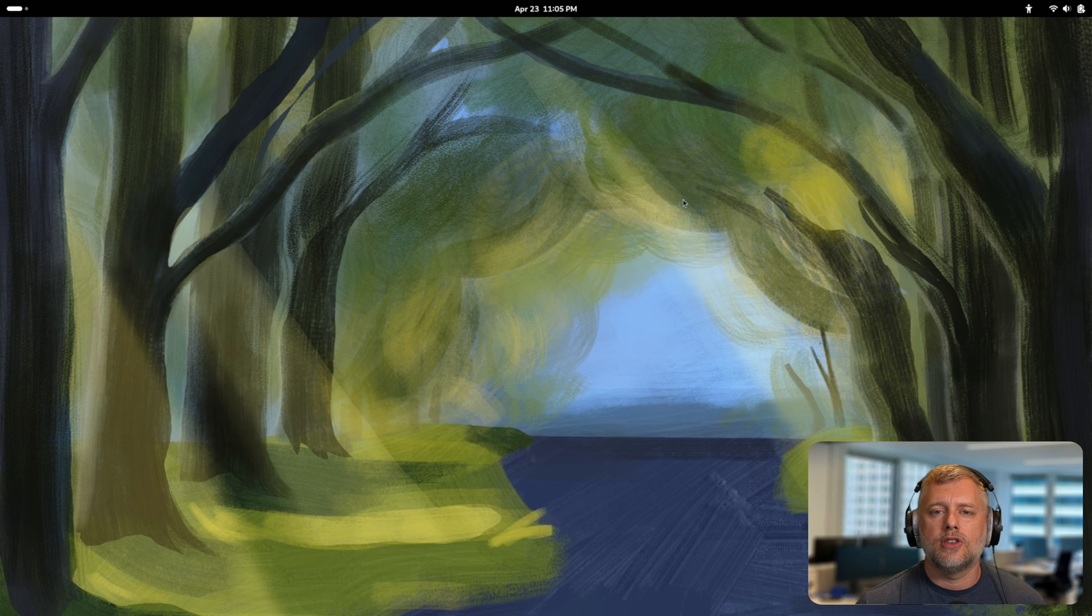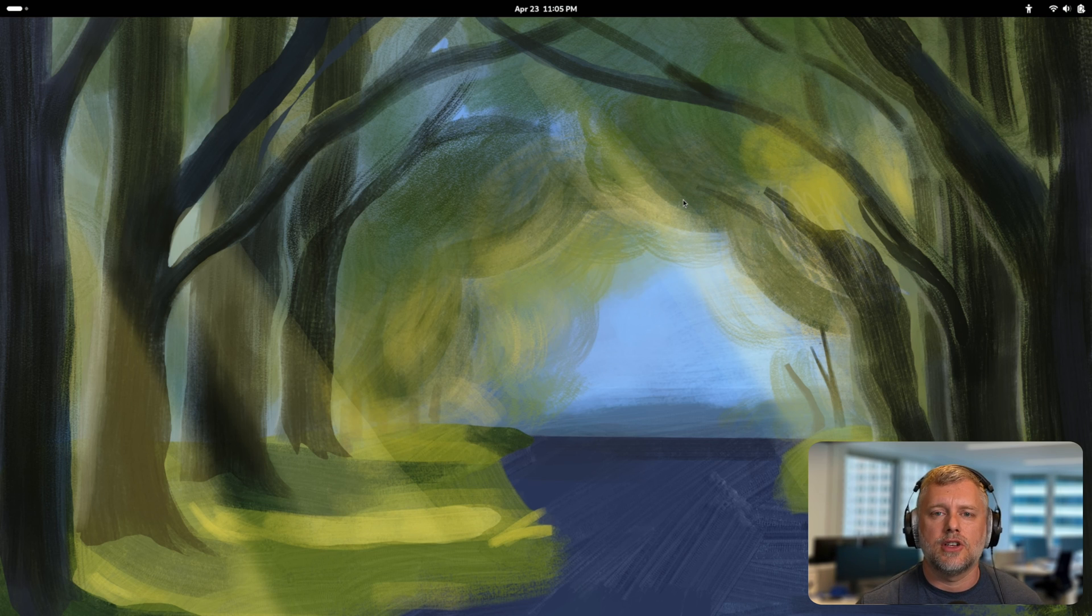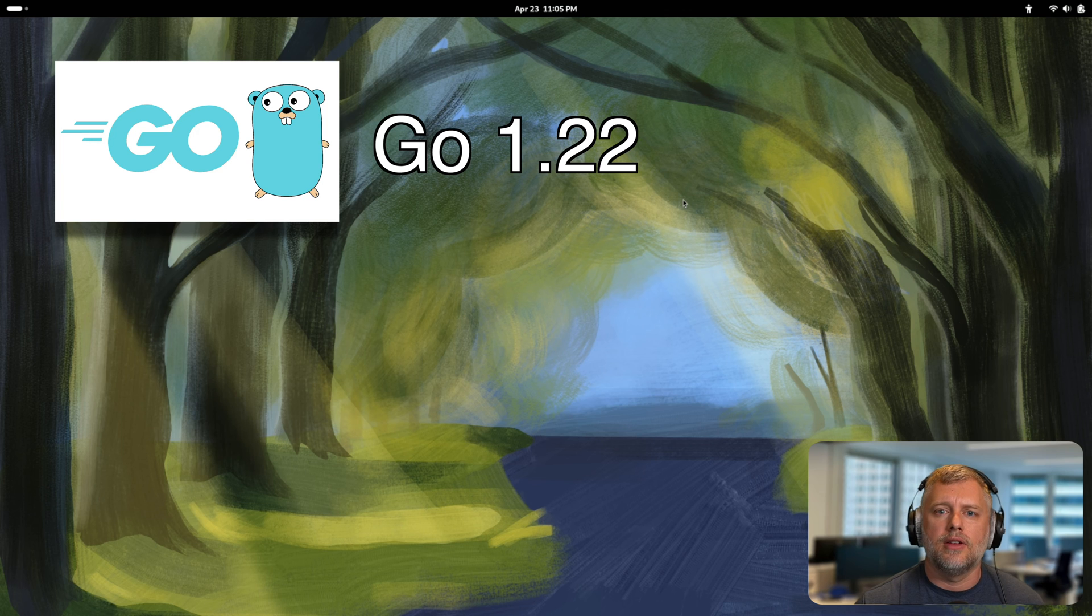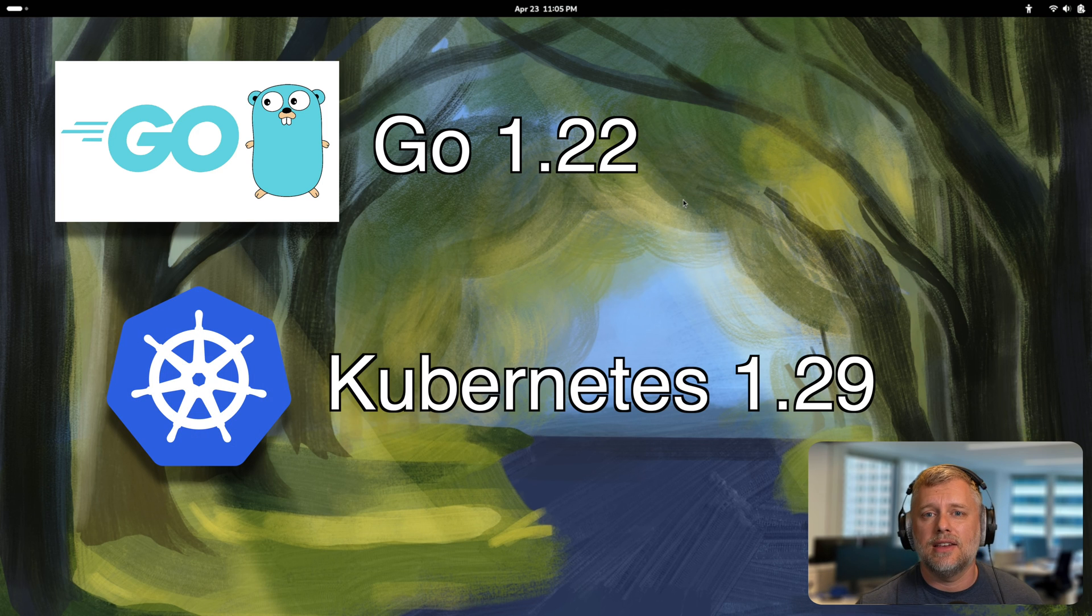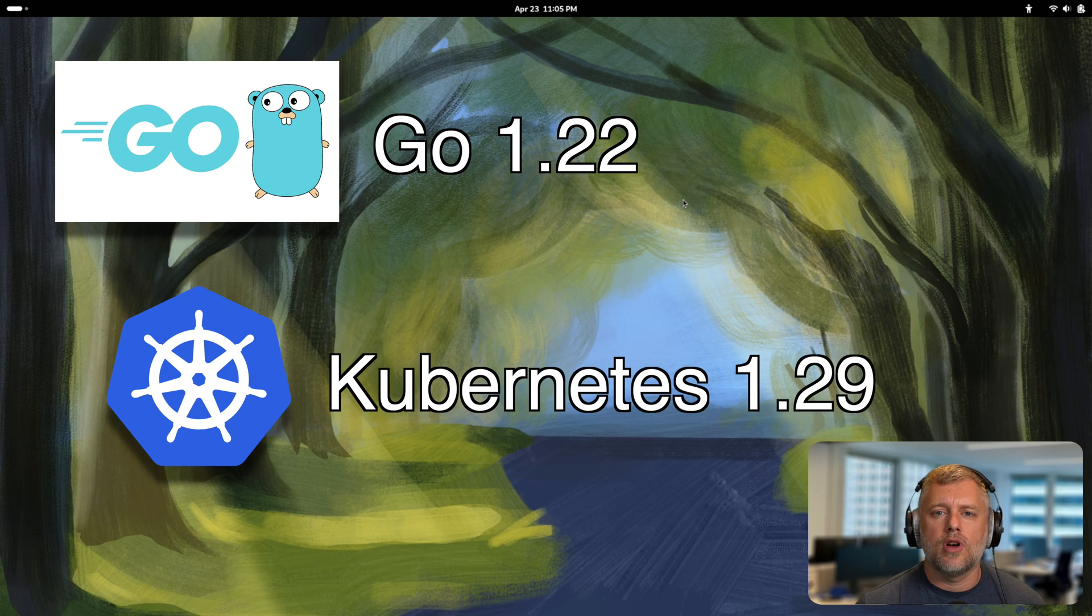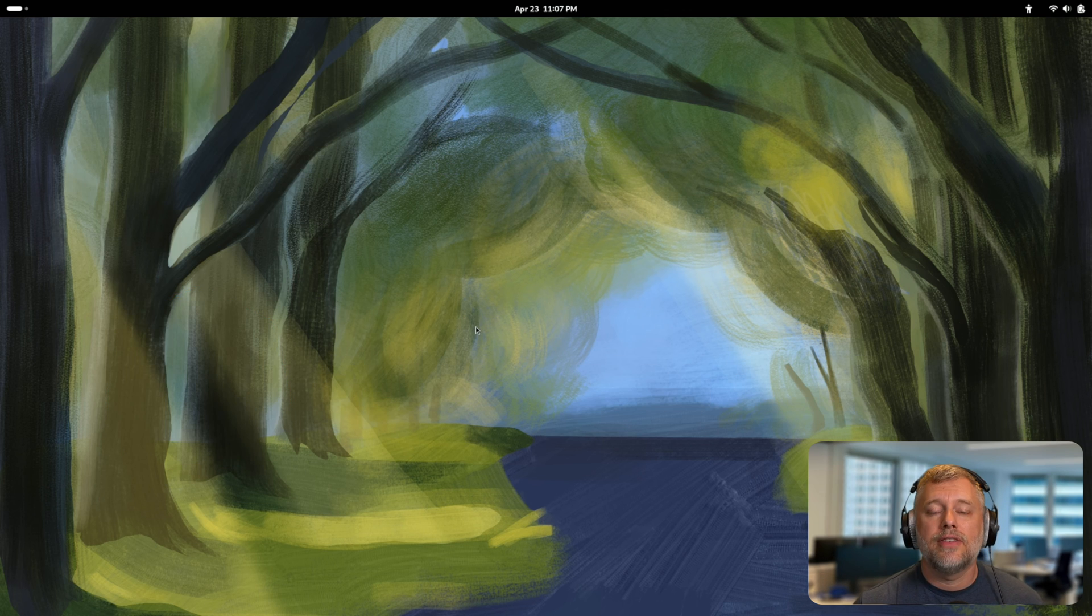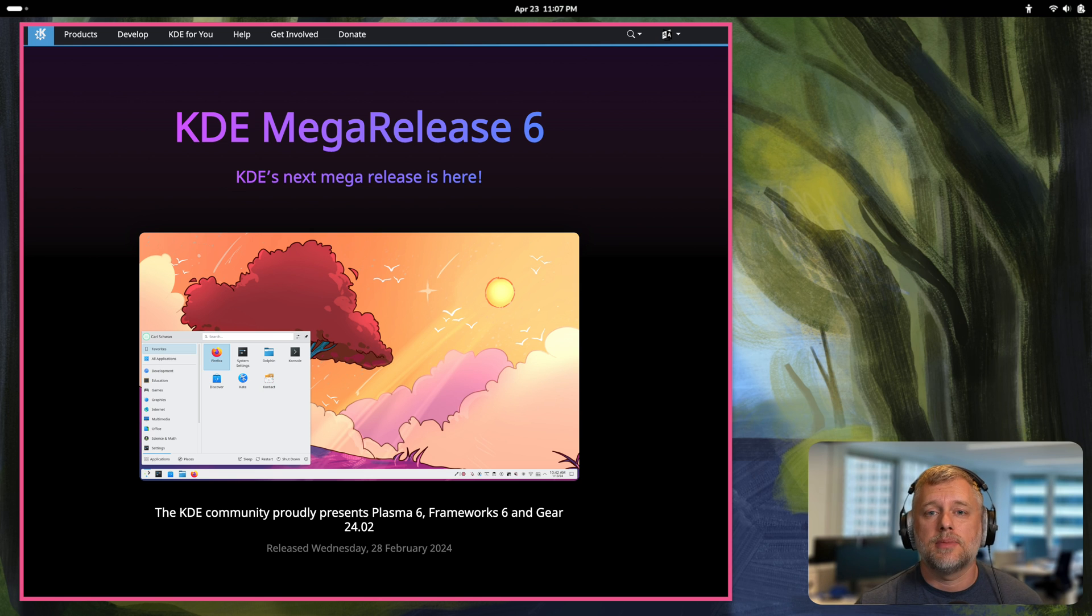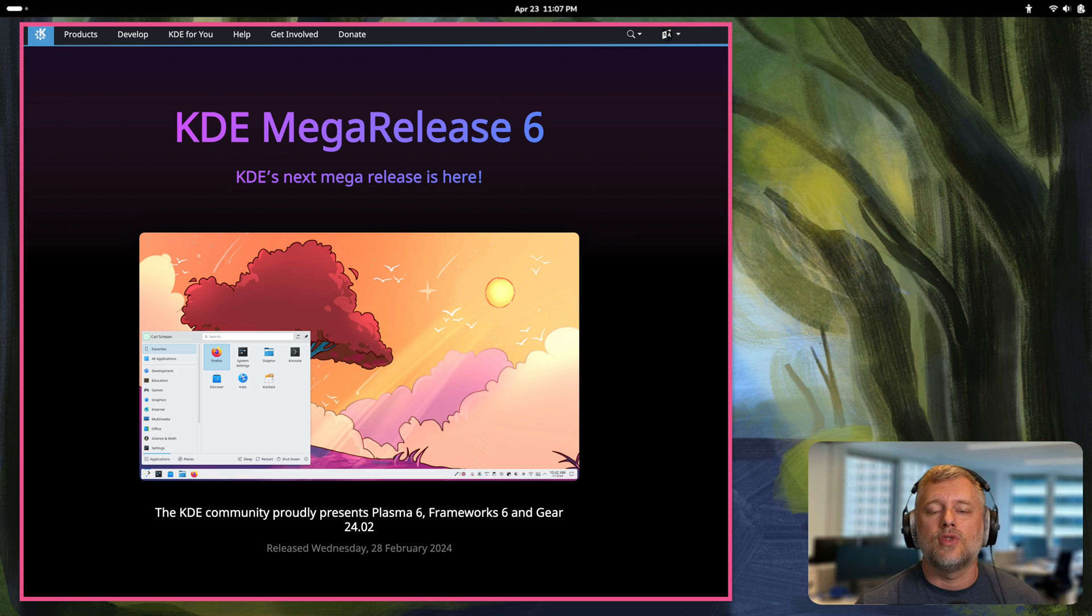It also has updates to system packages such as Go and Kubernetes and all the different programming languages. Fedora 40 also brings with it KDE Plasma 6, and with KDE Plasma they are defaulting to Wayland and have dropped the X11 session.